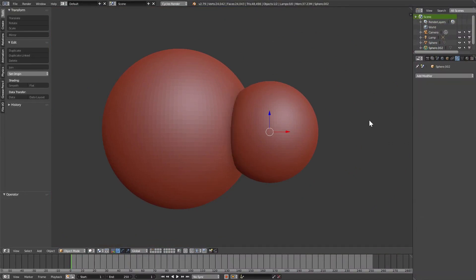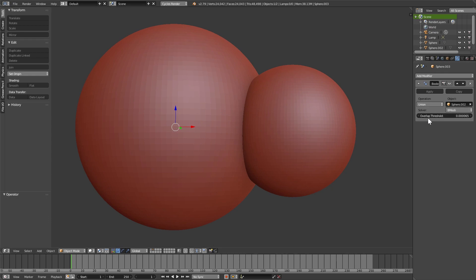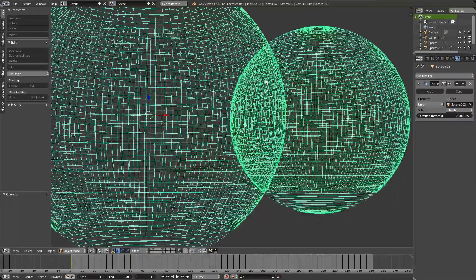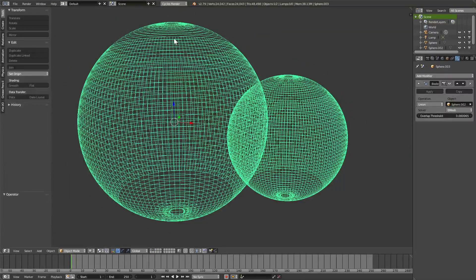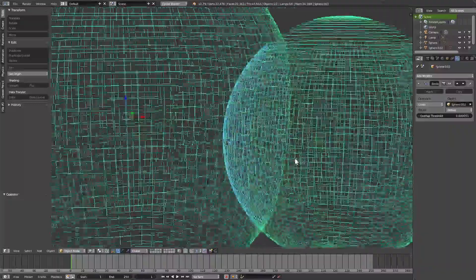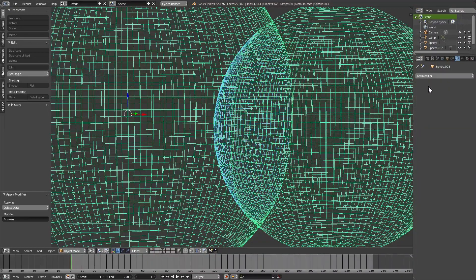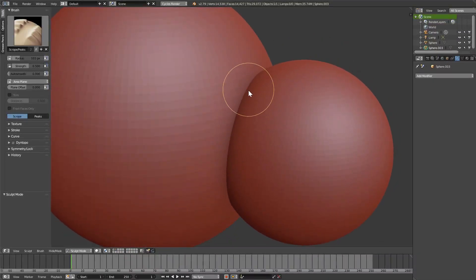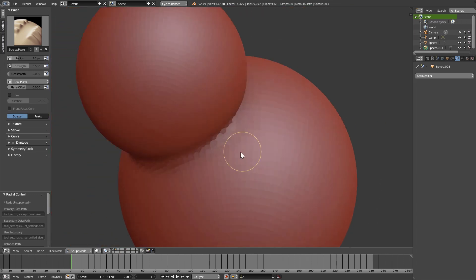Going back to before we add the Boolean modifier — when this happens, you should play around with the overlap threshold. Hit Z to see through: right now everything is green. However, the inside part should not be green, because that's the part that will be included in the object. If I pull the threshold down, at a certain point we lose the green parts and only have the blue one. Apply it, remove the small sphere, go back to sculpt mode on the merged object, smooth things out — and we have no problem whatsoever.